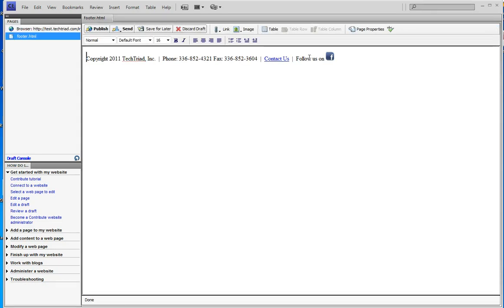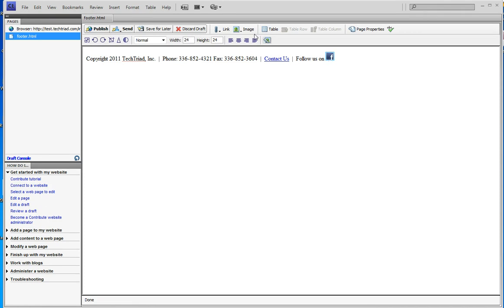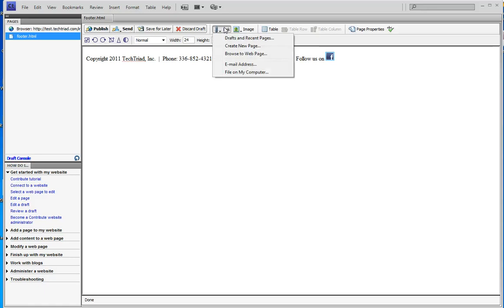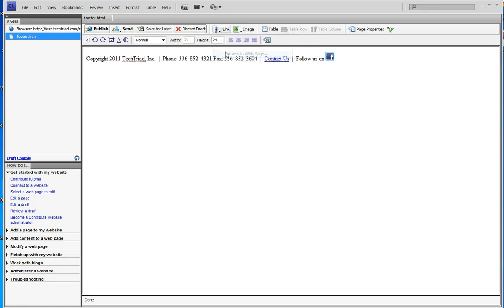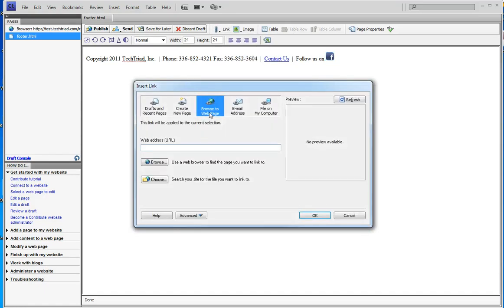Now what I've learned by testing this a couple times is contribute hangs up when I do this, but I'll show you how it works and let's see if I can make the page work. It hangs up because it's a Facebook link. If I said create a link, browse to a web page, and I know my web page is facebook.com slash tech triad.